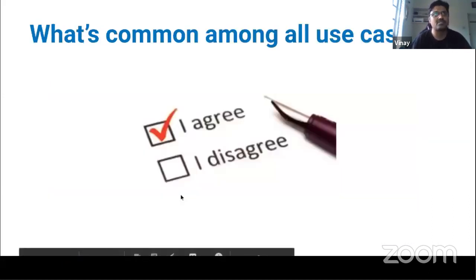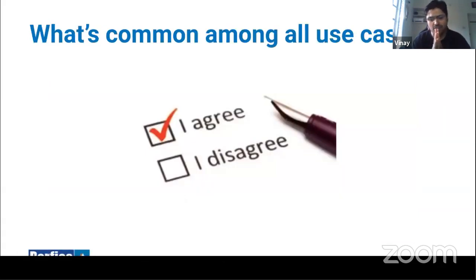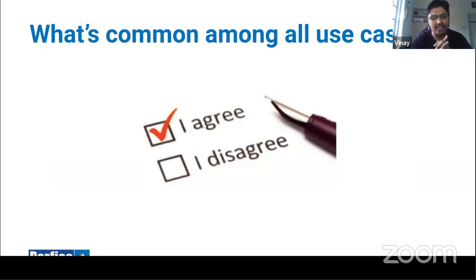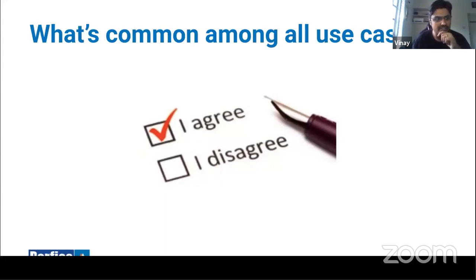What is common across all use cases is the consent mechanism — the citizen agrees or does not agree. FIUs cannot run bots to auto-approve consents; the RBI master direction clearly states that consent must be approved on the account aggregator page. It's analogous to UPI: regardless of which UPI mode you use, you always end up on a UPI page to enter your PIN. The citizen is empowered with full knowledge and granularity of the data and consciously accepts consent.